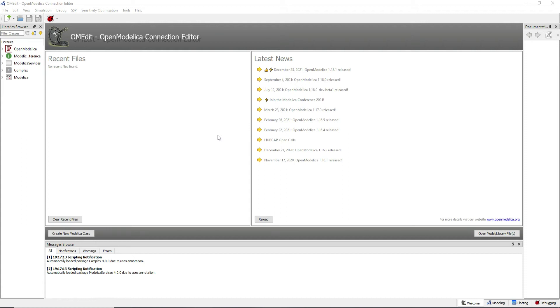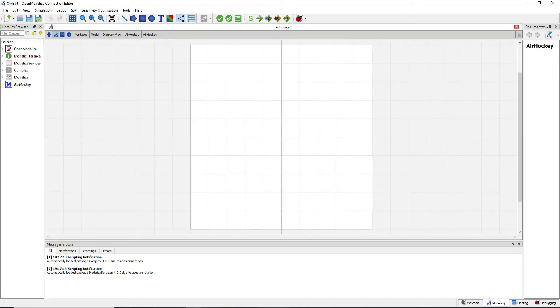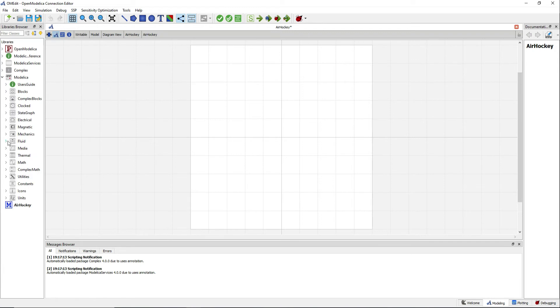Start by creating a new model. In this example I will do something very visual so it's easier to understand what we have done.